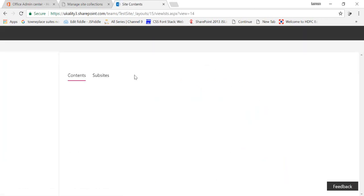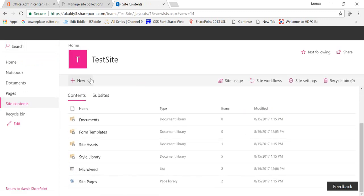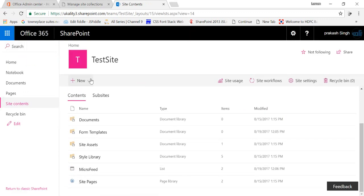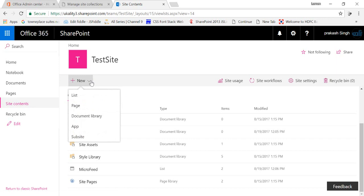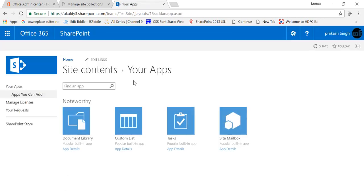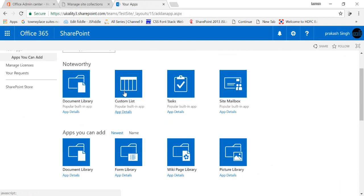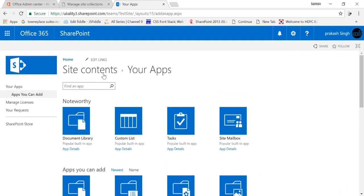And you can create the number of lists, libraries, calendar, document library, whatever you want to create. Just click on new section, you can create list, pages, document library, subsite, app means your list and libraries. You click on app, there is tasks, site mailbox, document library, everything you can create. So this is how you can create your team site.